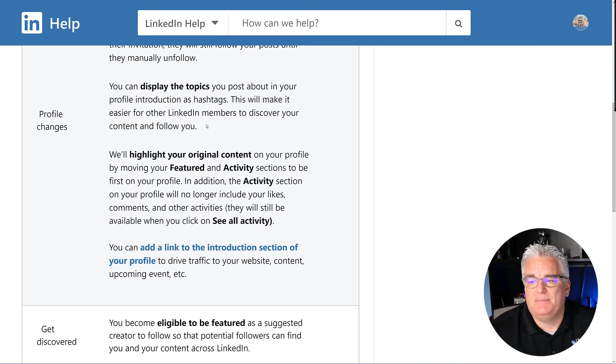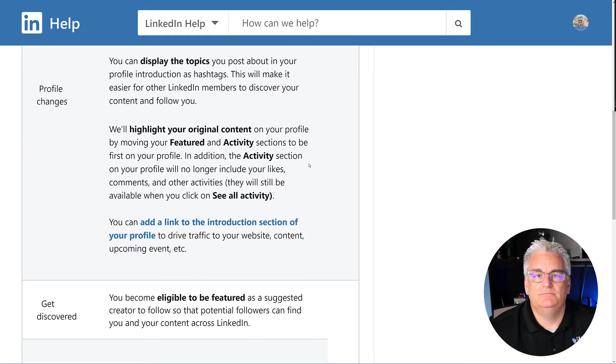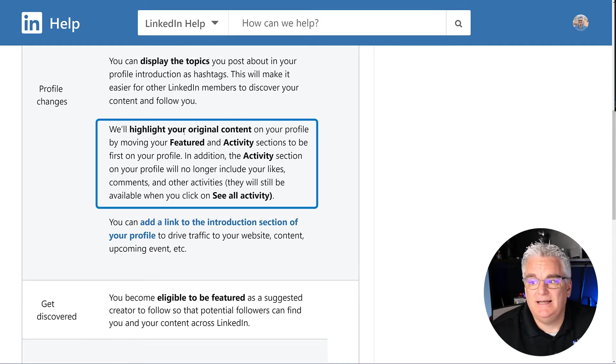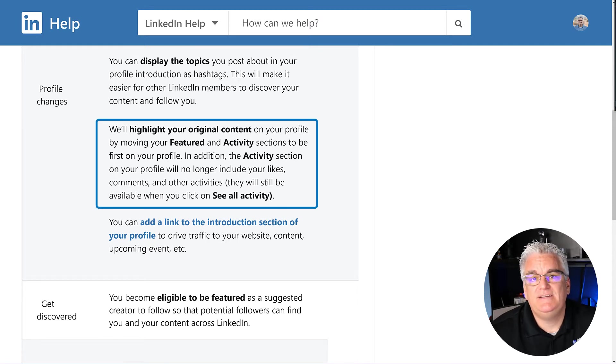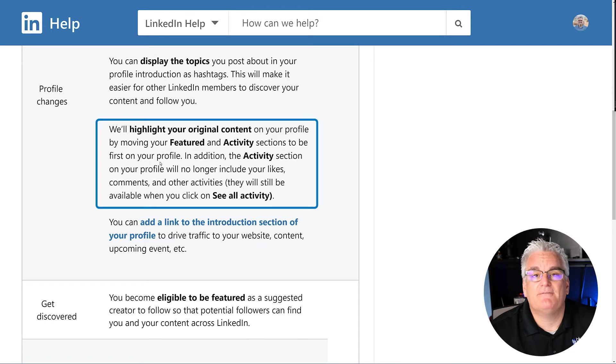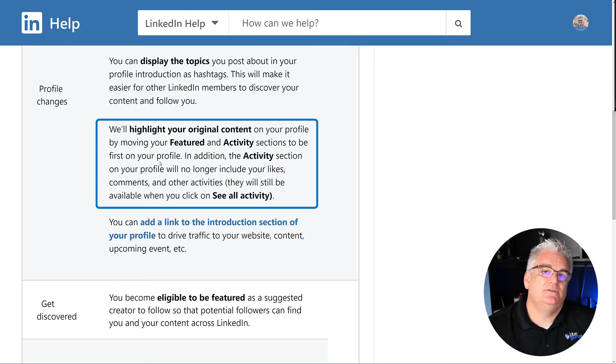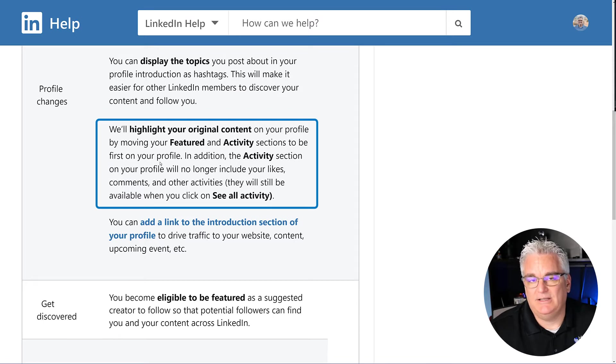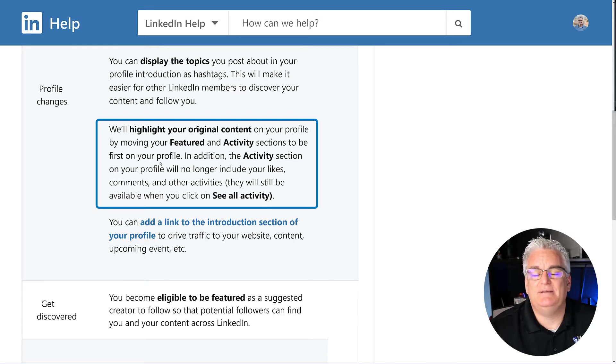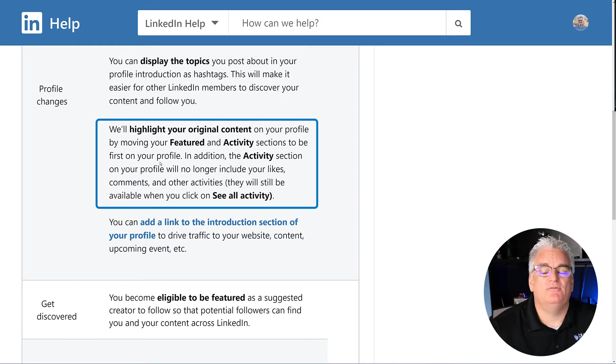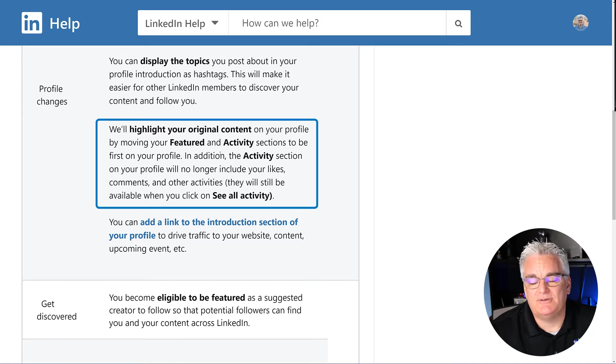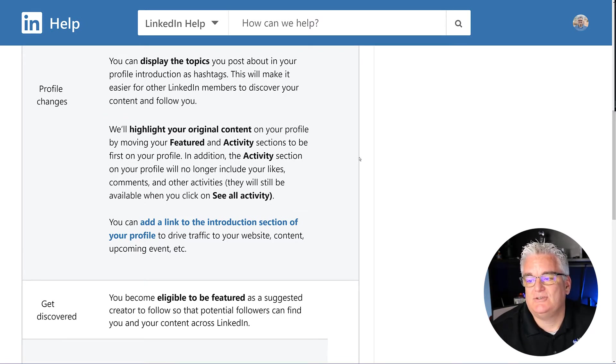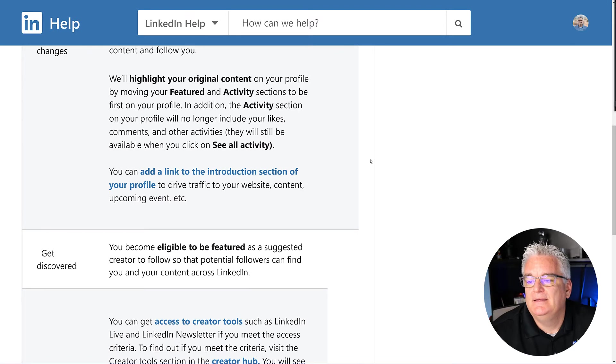I'm going to skip the Display and the Topics and Hashtag stuff because most people aren't going to care about that. But they'll highlight your original content on your profile by moving your Featured and Activity sections to be the first things on your profile. As you know, I put out these videos pretty much every week and I'm doing activity on LinkedIn on a regular basis. I want that to be front and center after they see my profile photo, so I like the fact that they're moving the activity and content section up.